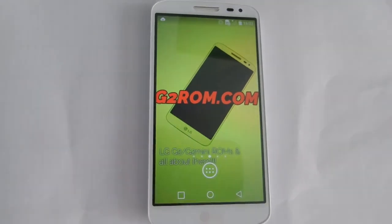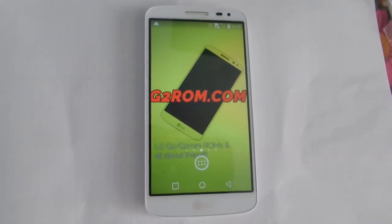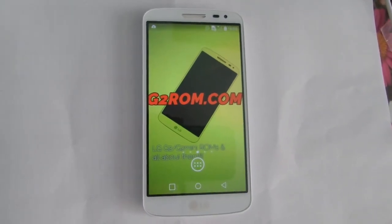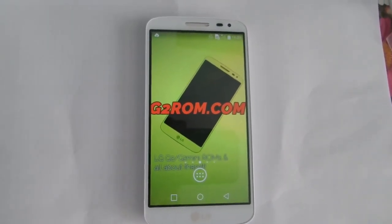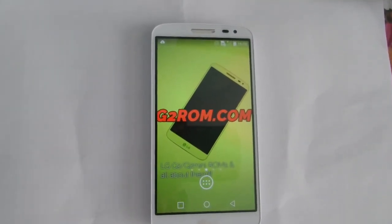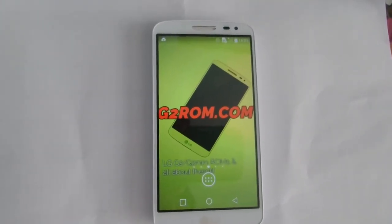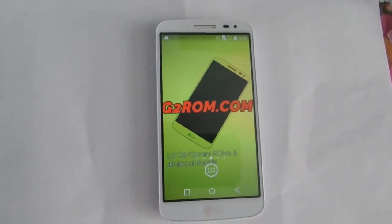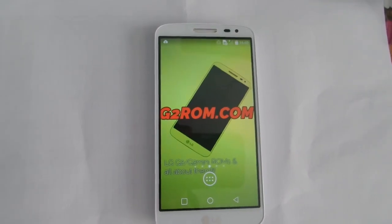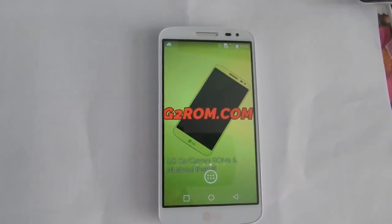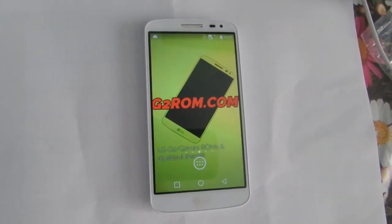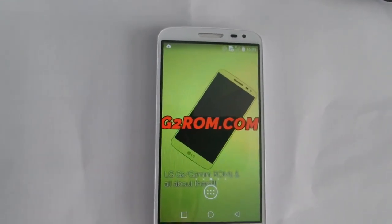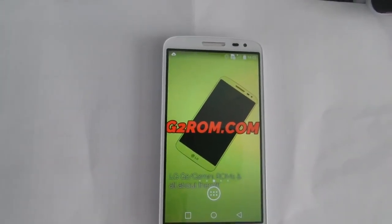Hey guys, today I will show you how to hard reset your LG G2 mini, or restore to the factory state. If you get a boot loop or a slowing down system, you need to do a reset, but it removes all apps, pictures, and some other data.